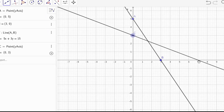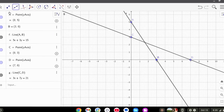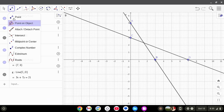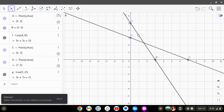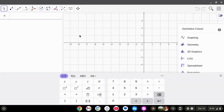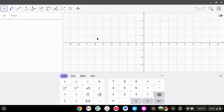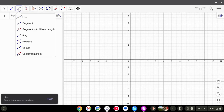How to determine the intersection point of two lines using GeoGebra. Open GeoGebra. Create two lines using the line tool.